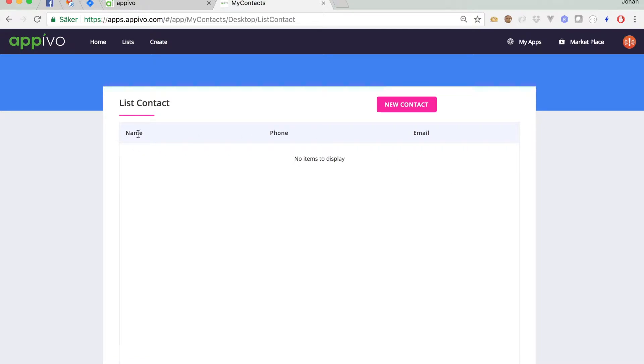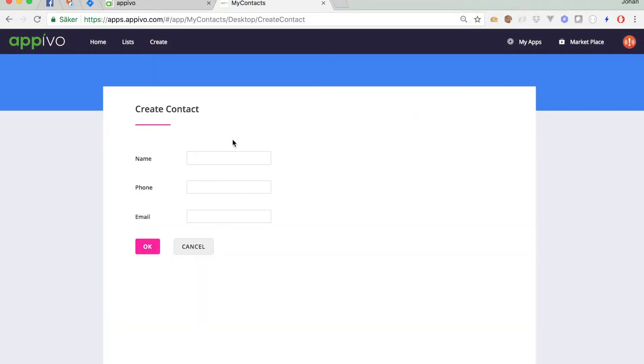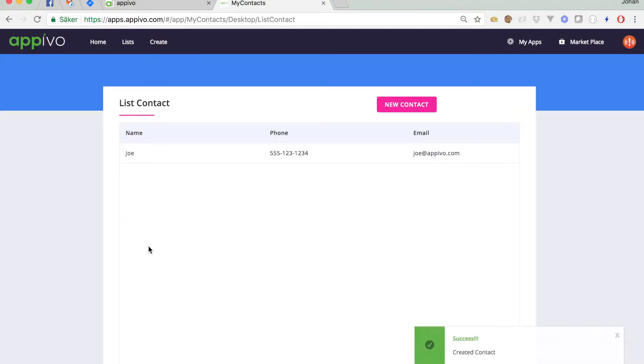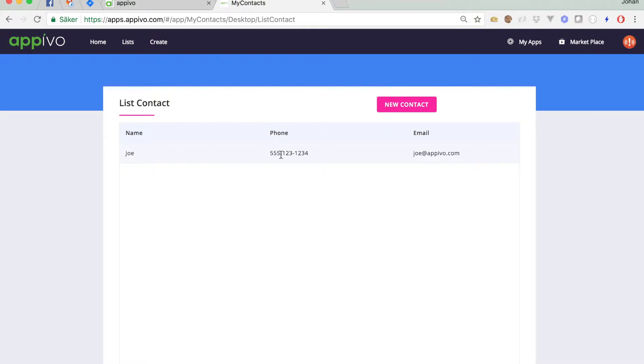We can see here the attributes that we defined on the contact model earlier. Name, phone, and email. I can click on this button to create a new contact. And it lets me enter data into a form. Let's say we're adding a contact called Joe. Joe's phone number is 555-123-1234. And his email is joe at appivo.com. Okay. And we're taken back to the list screen and we can see that we now have one contact.